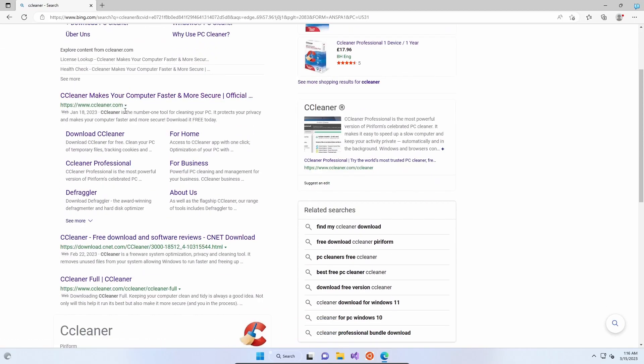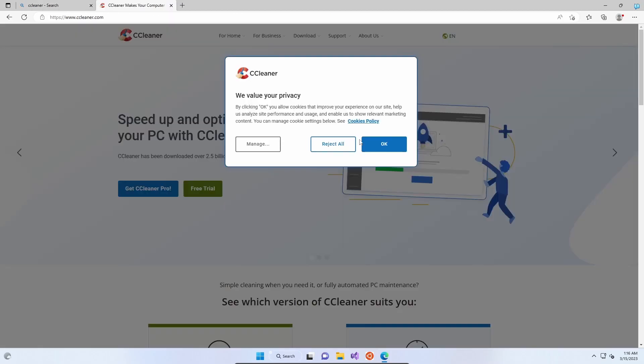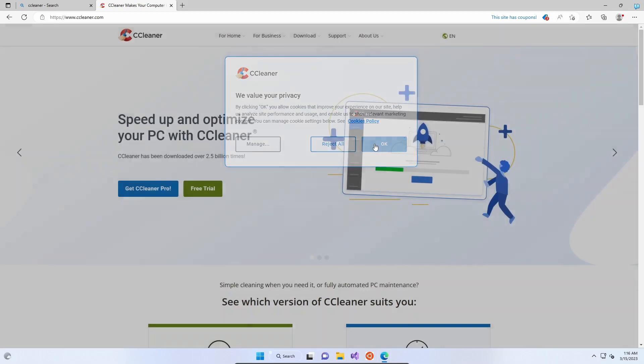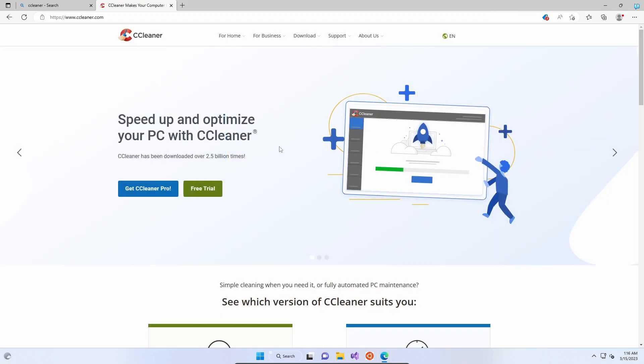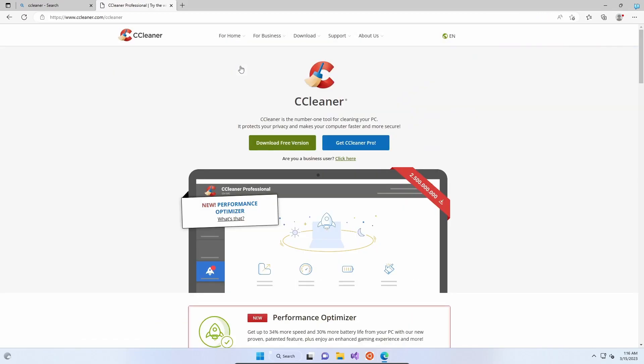What you want to do is scroll down to get ccleaner.com and click on that one. To get the free version, there is a professional version available, but the free version is obviously free. Click OK on privacy, and if you go to For Home CCleaner, you can download the free version here.